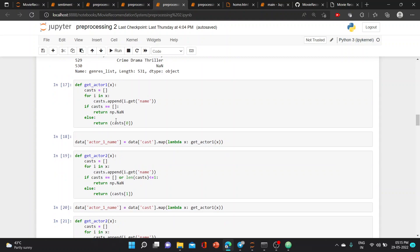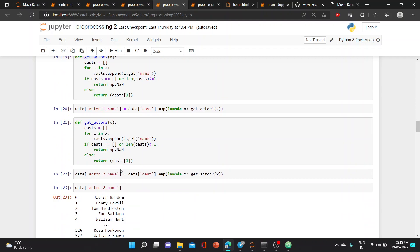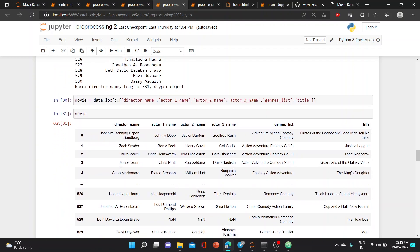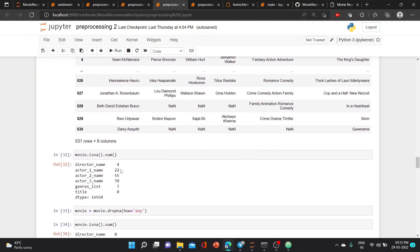We wrote three functions to get the actor names: actor one, actor two, and actor three. We did the same process for these.